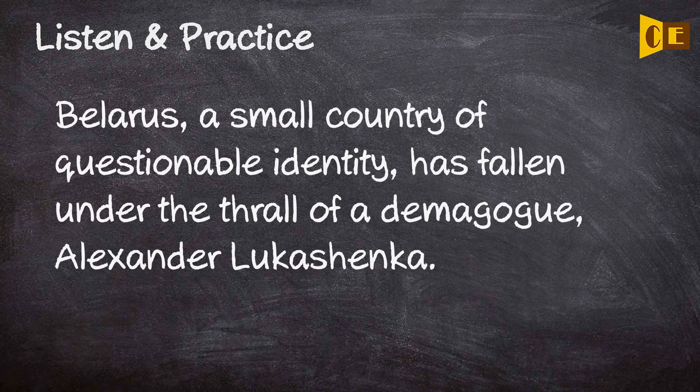A small country of questionable identity had fallen under the thrall of a demagogue, Alexander Lukashenko.